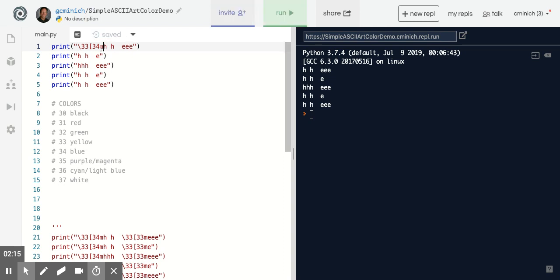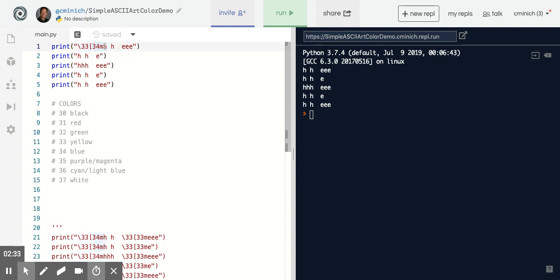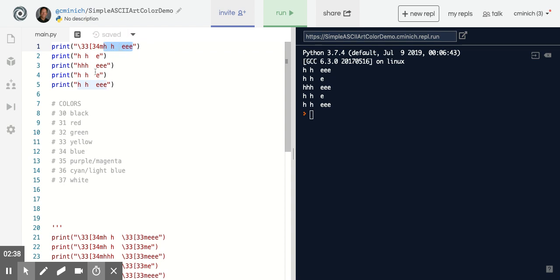you will not see the M, for example, or the 33 or the 34 print out. Instead, this code that I just typed in, that part right there, is a command telling the computer in a behind-the-scenes way that everything to the right of the M is now going to be the color 34, which the computer knows as blue. Even the remaining print statements, it'll still be blue.